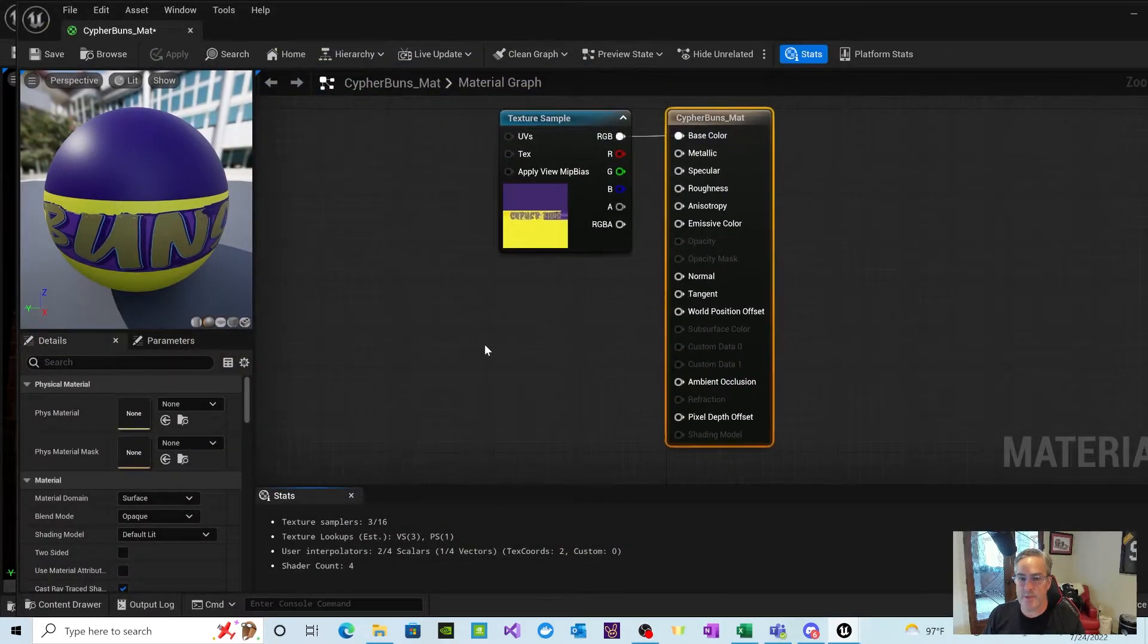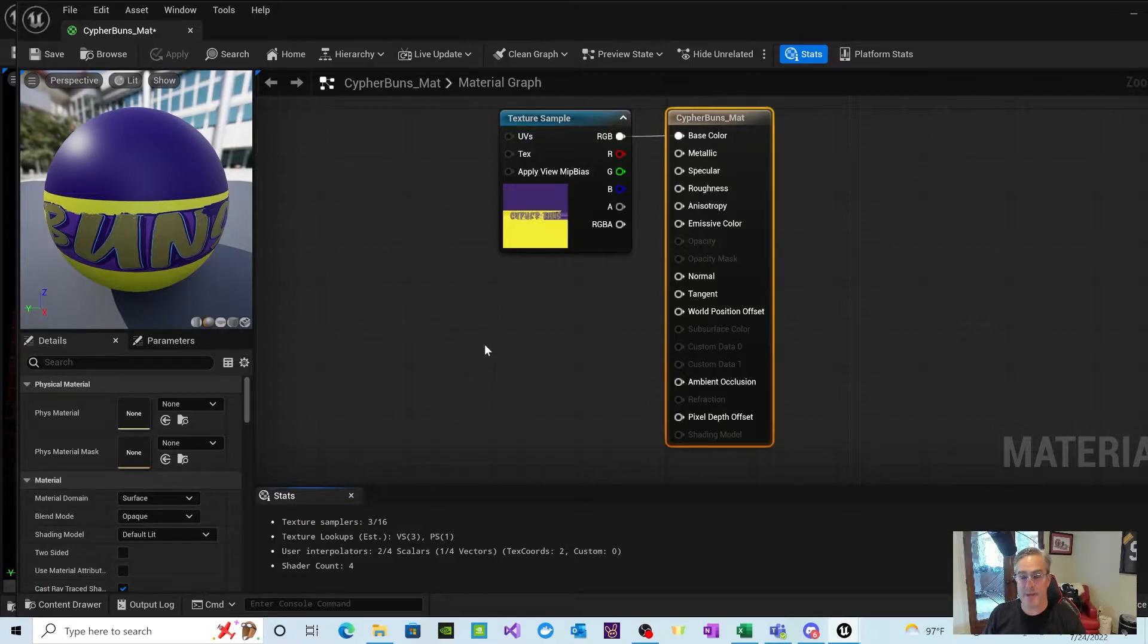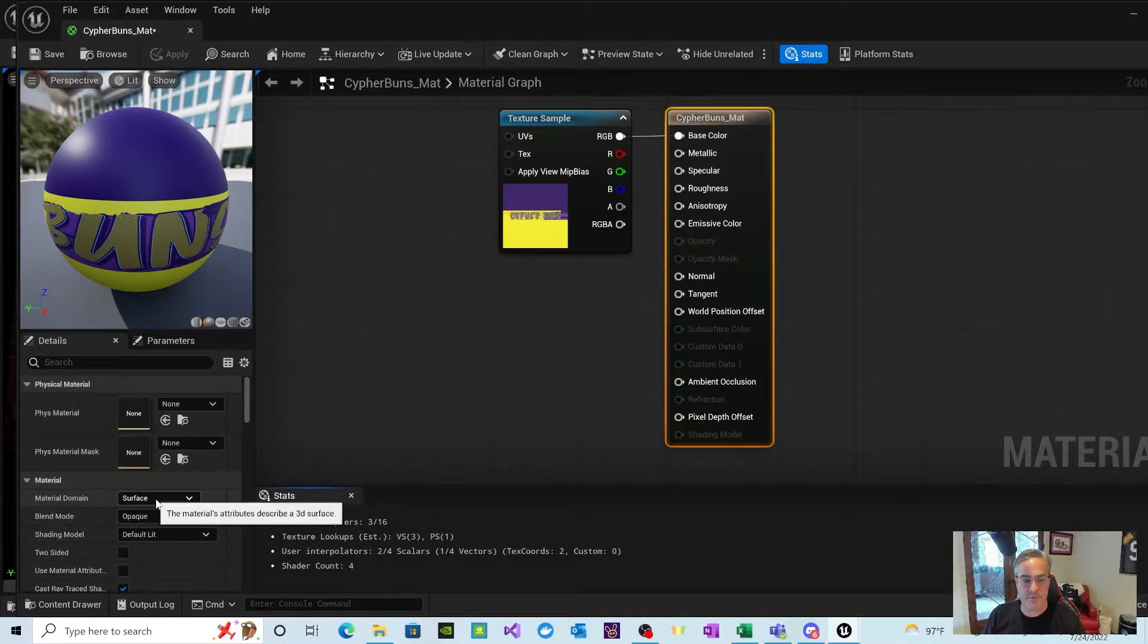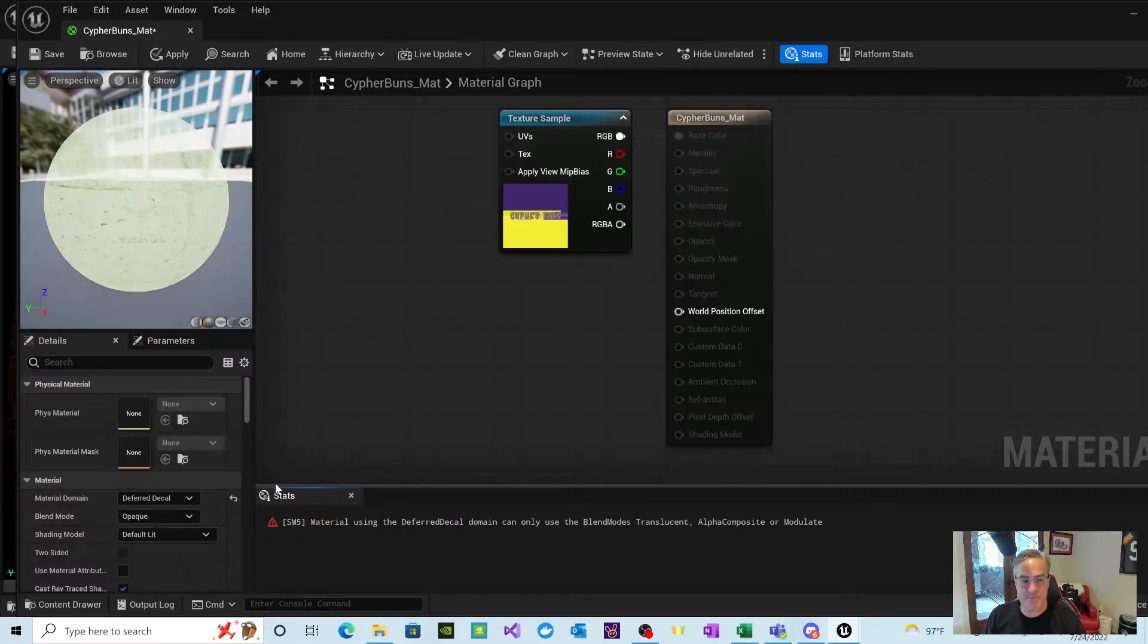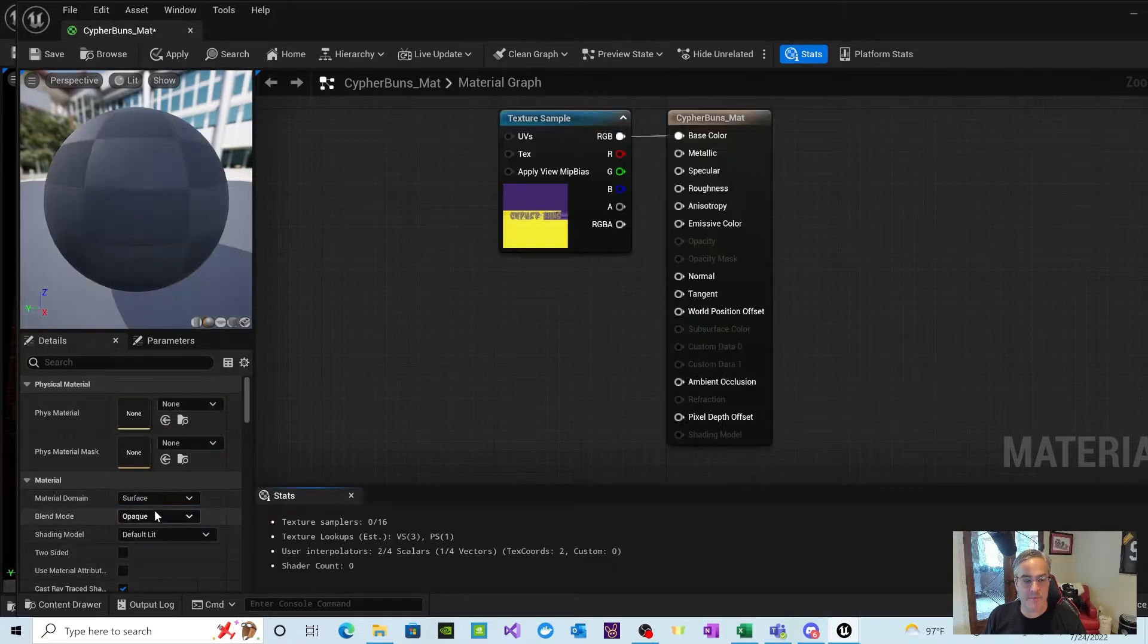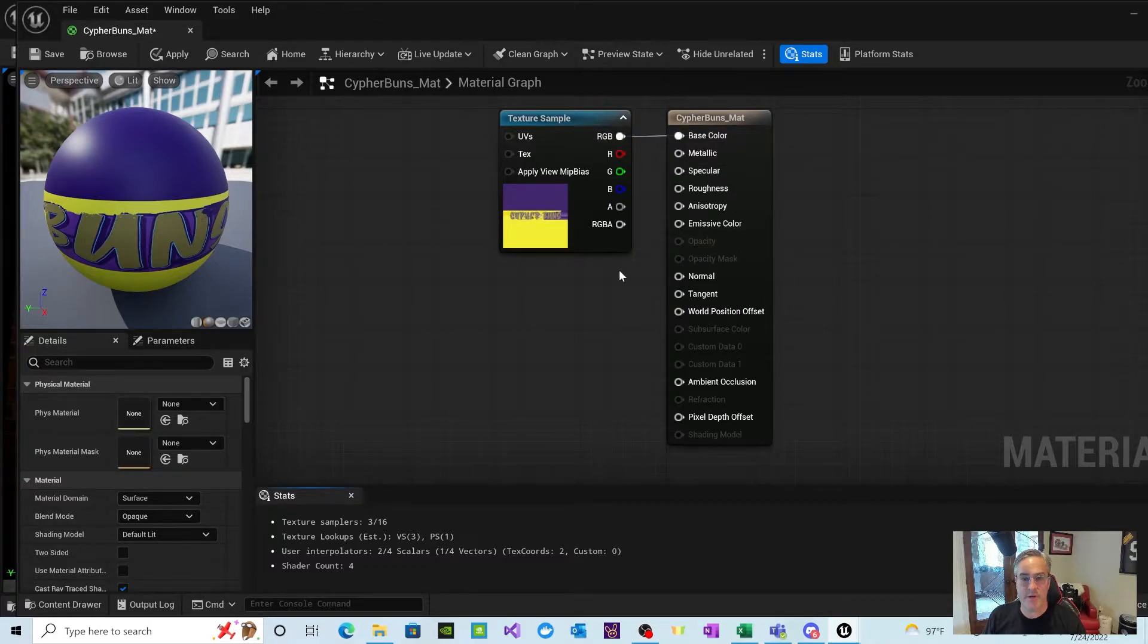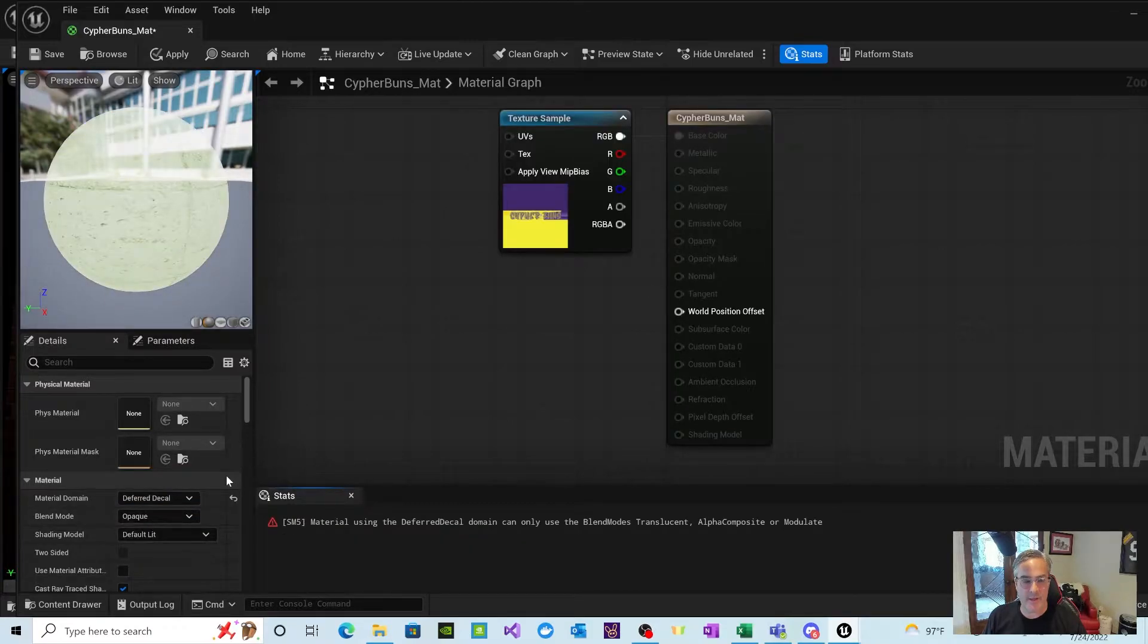And double-click on that material. We're going to clean this up a little bit and make it so that we're able to take this material and put it on something. Remember, this was a transparent background PNG that we brought in. So the first thing we're going to do is over here on the left where it says Material. So you have Material Domain. Instead of Surface, we're going to make this a deferred decal. Actually, let's take that back. Let's leave the surface there first.